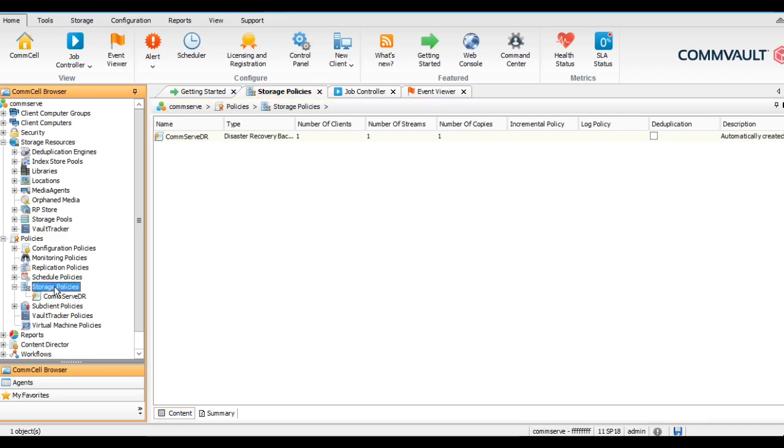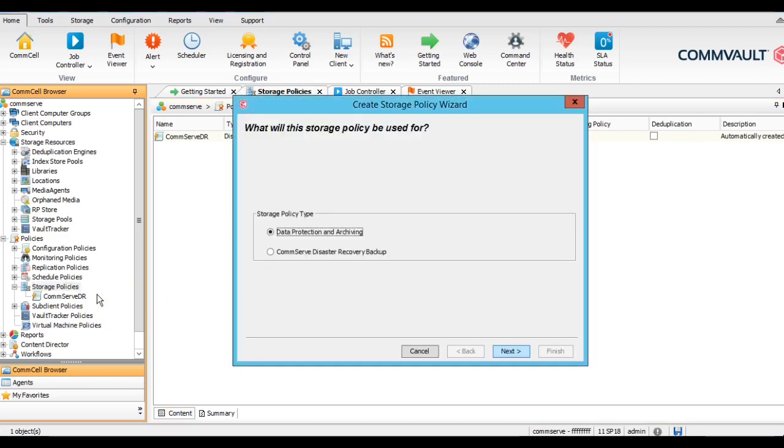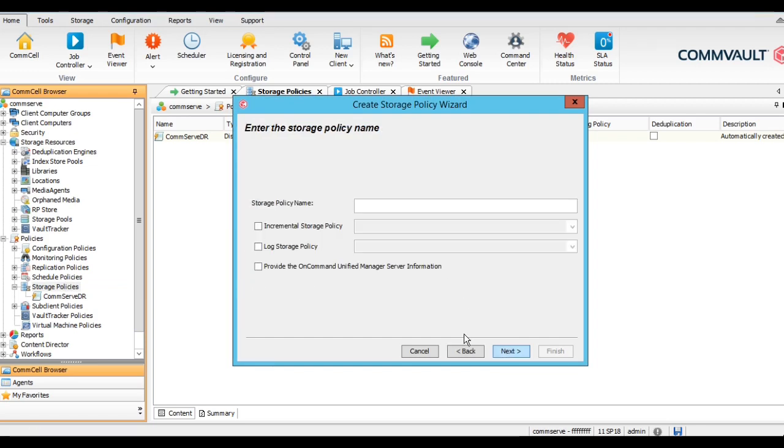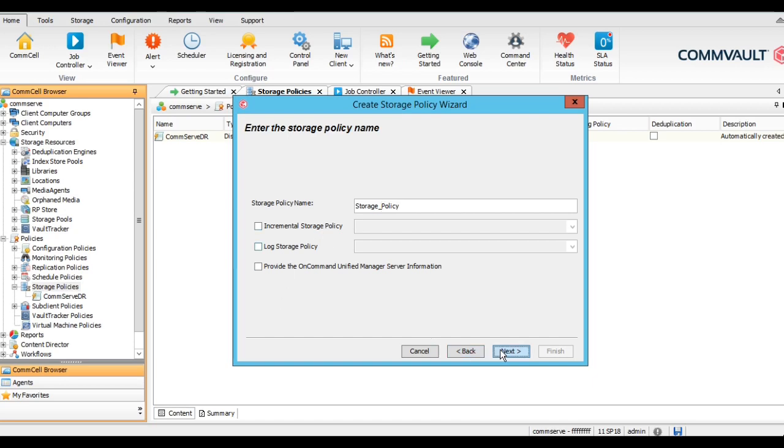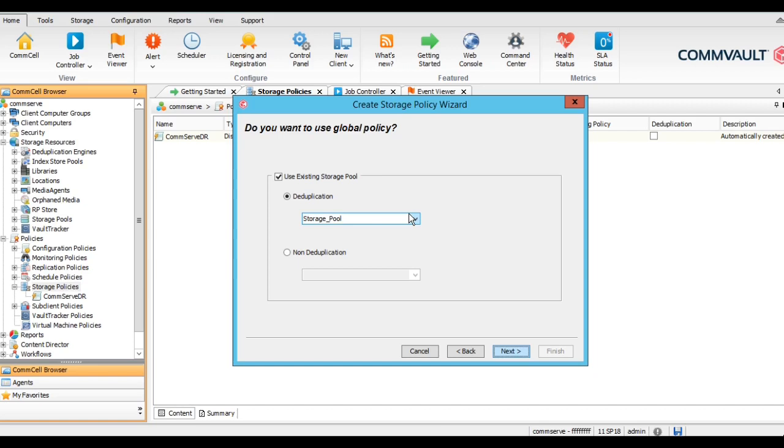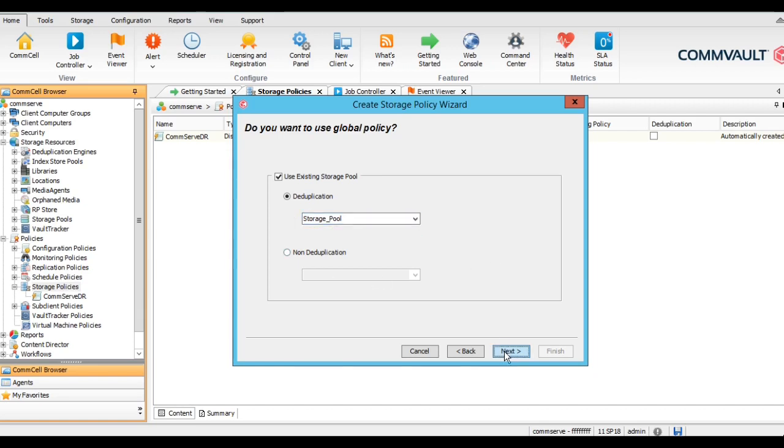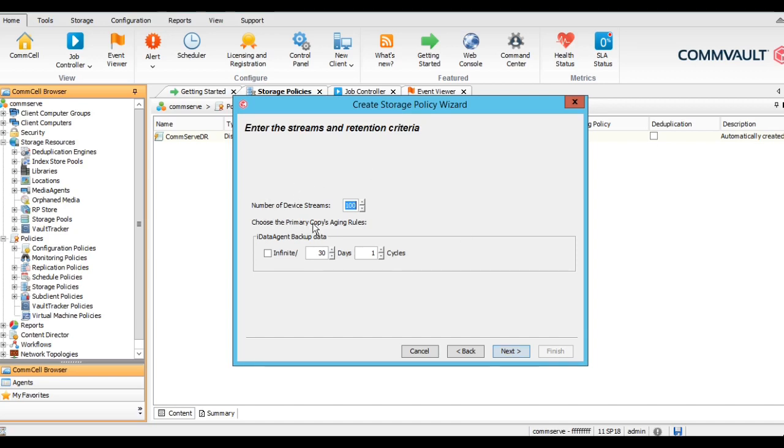Let's create the storage policy. We will create the new storage policy. This is for data protection archiving. Let's name this storage policy. Here we can select which storage pool we want to use. As we have created the deduplication storage pool, we will select the deduplication pool and automatically it has detected that storage pool which we have created.